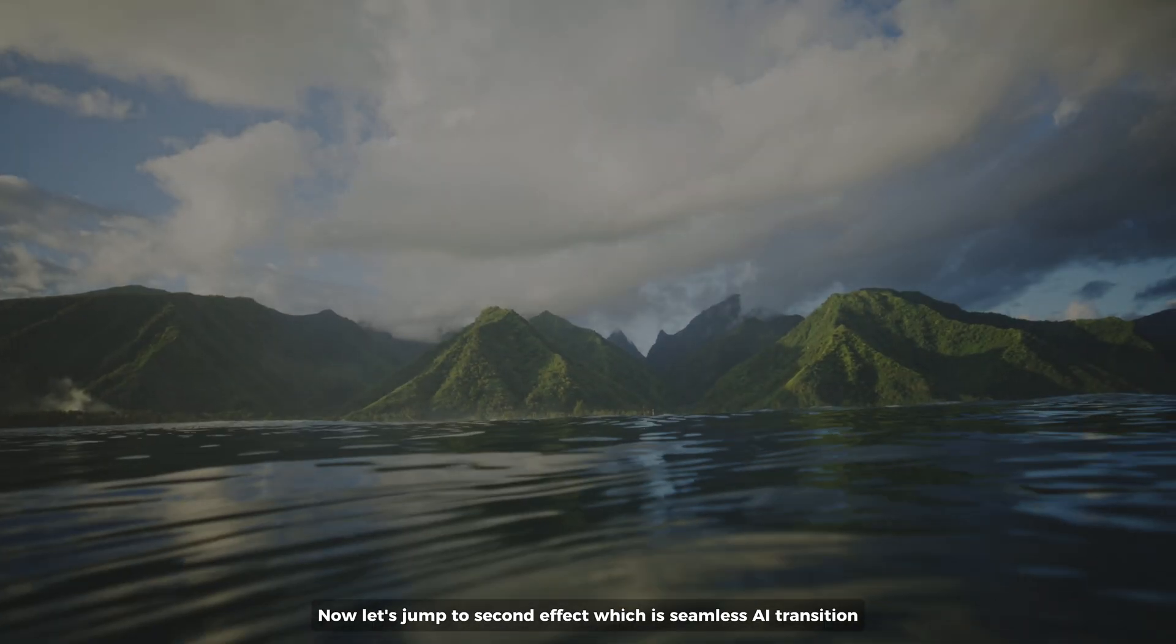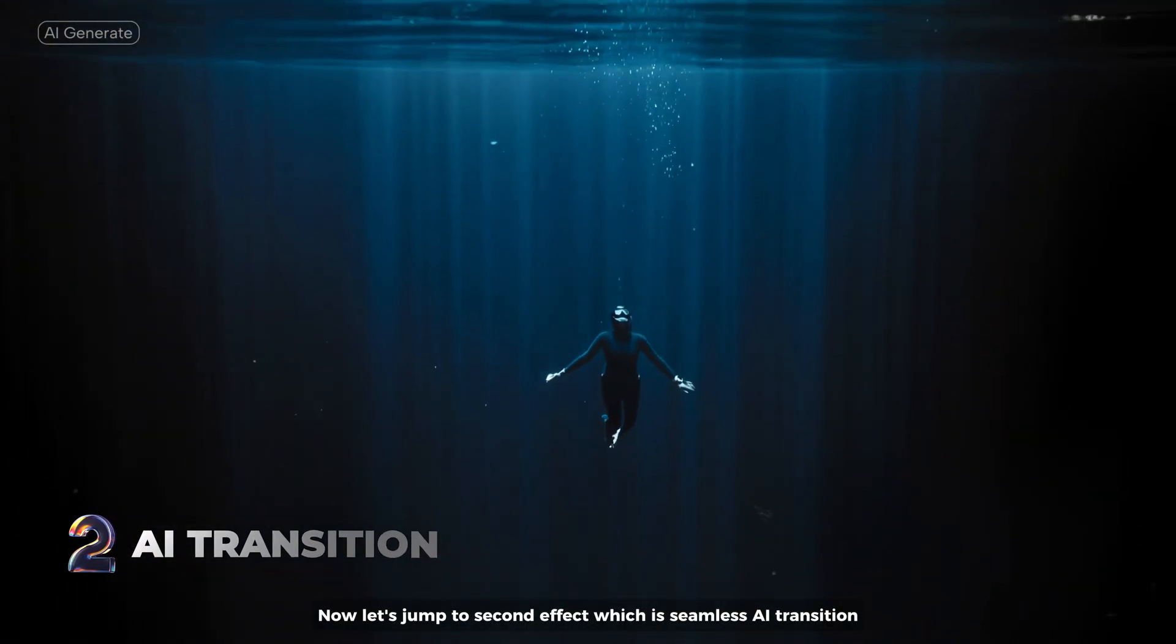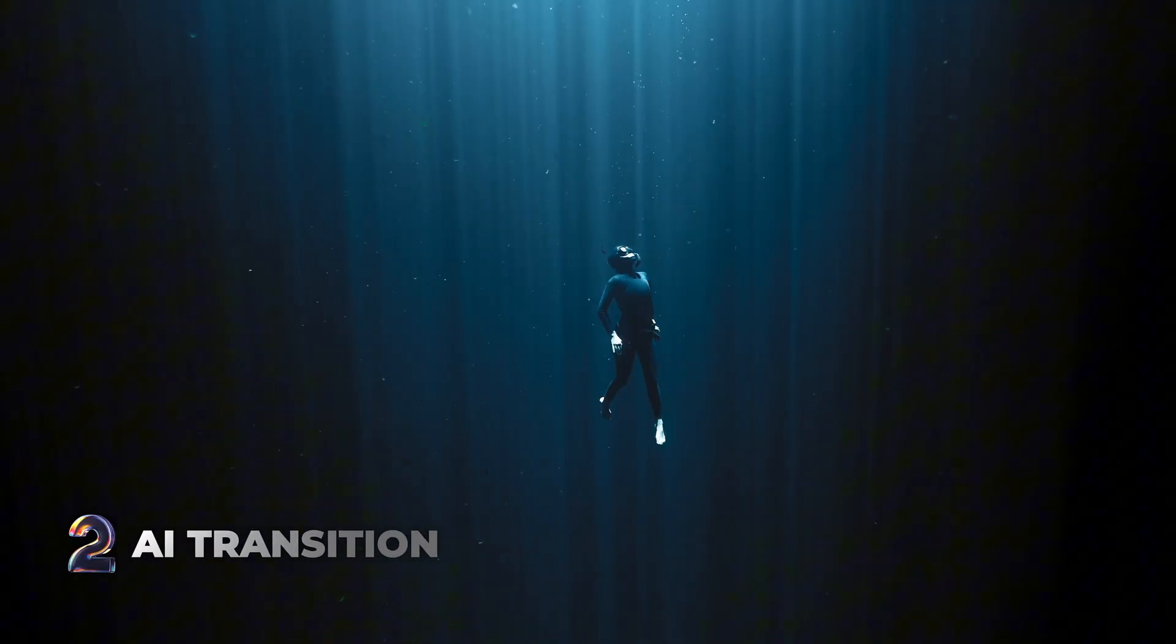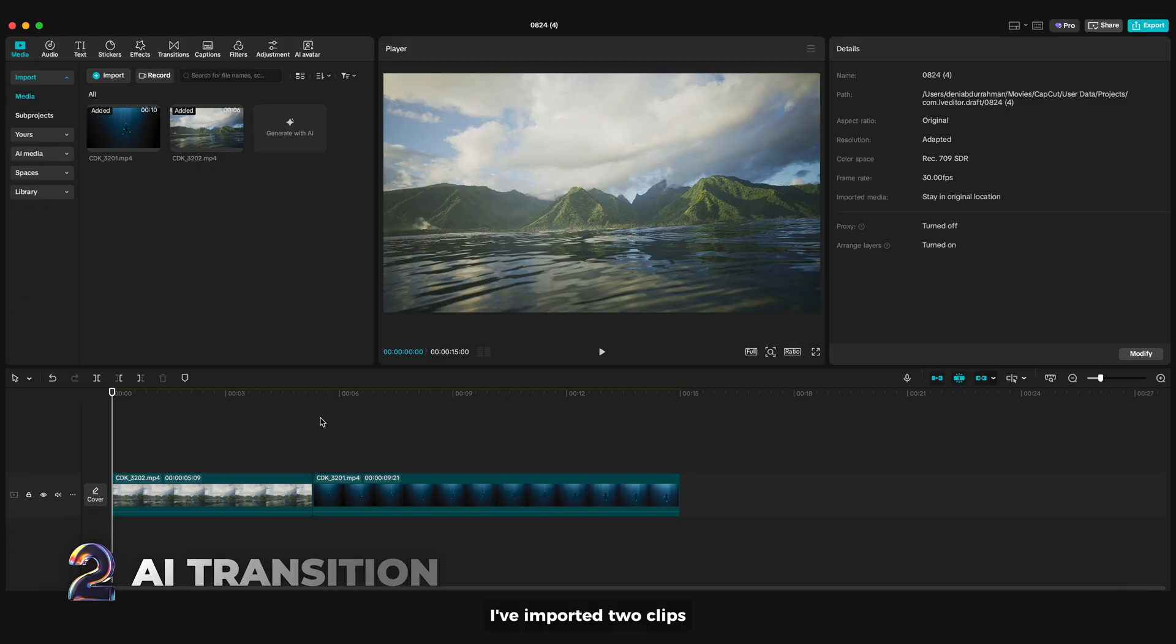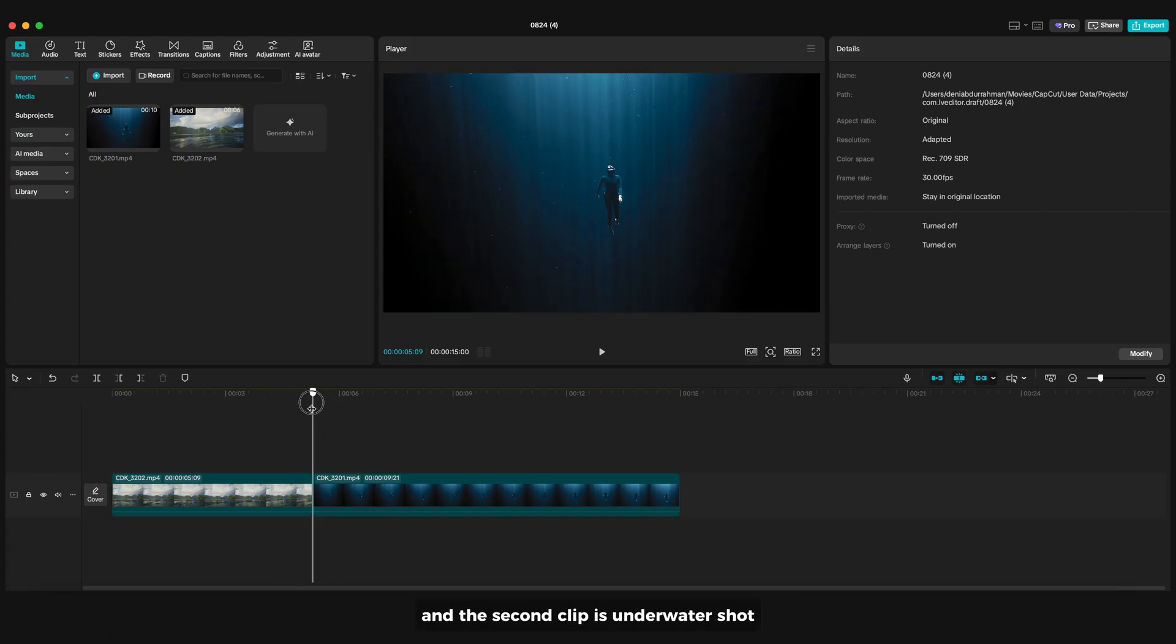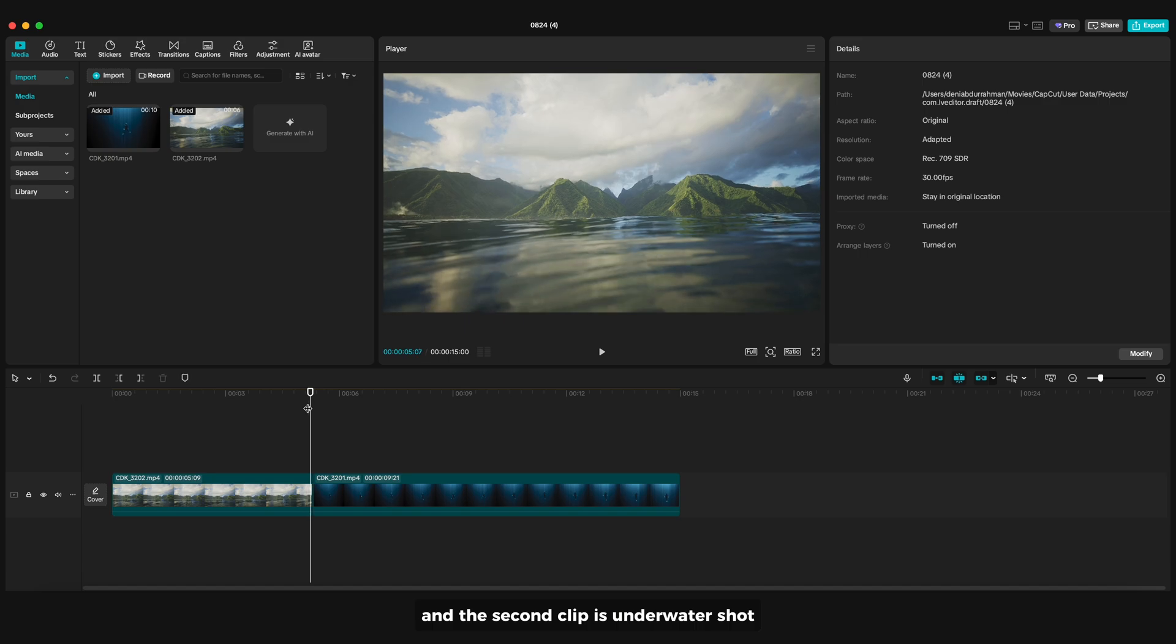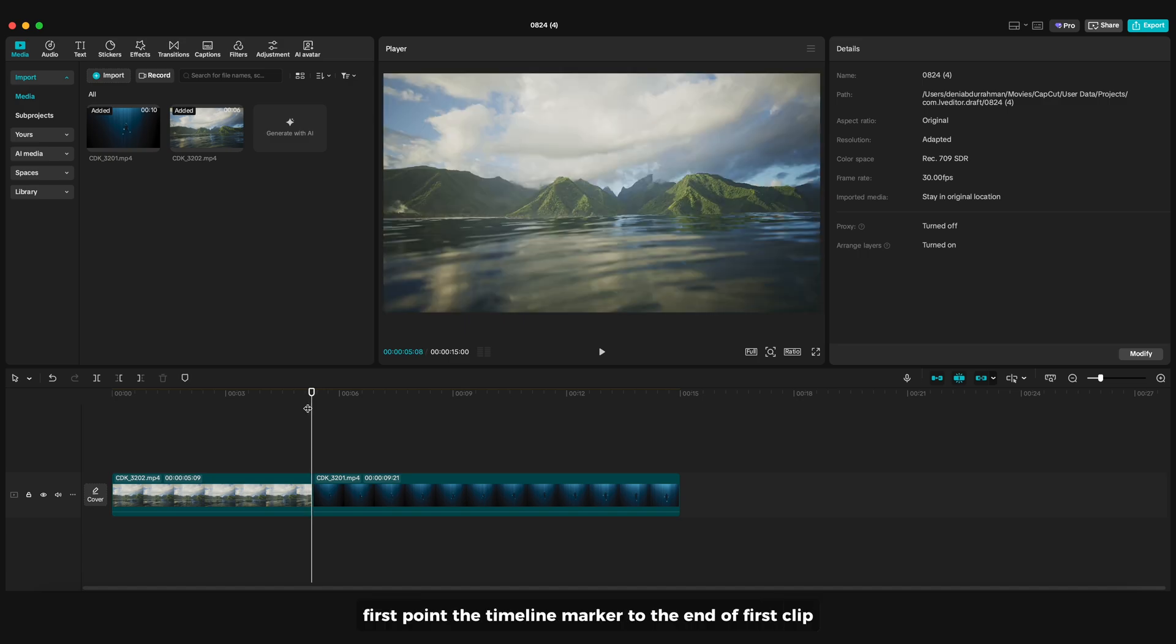Now let's jump to the second effect, which is seamless AI transition. I've imported two clips. The first clip is beach and mountain landscape and the second clip is underwater shot. First, point the timeline marker to the end of the first clip.